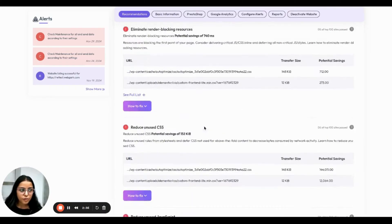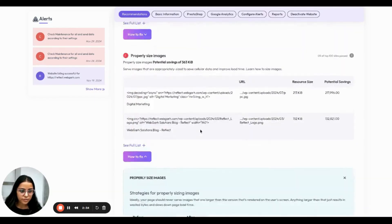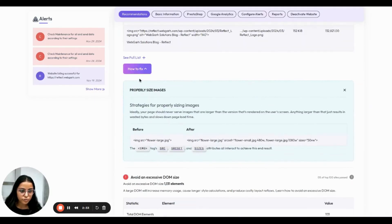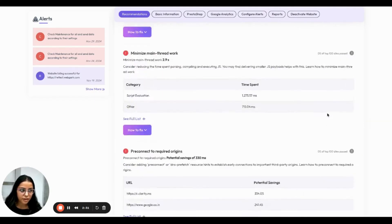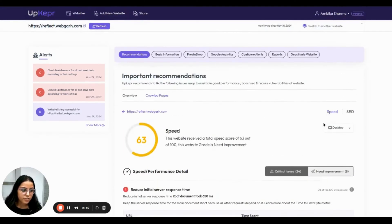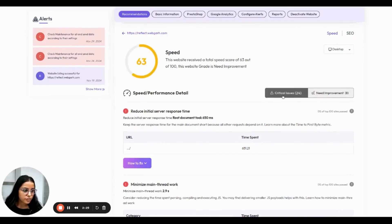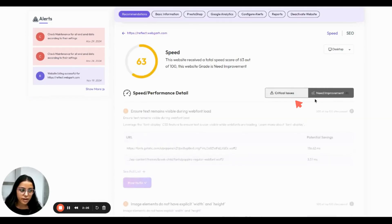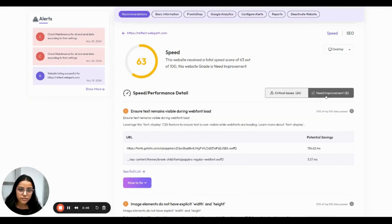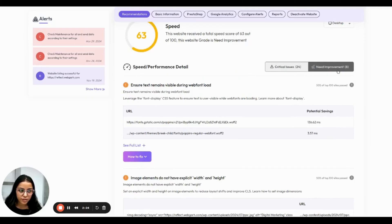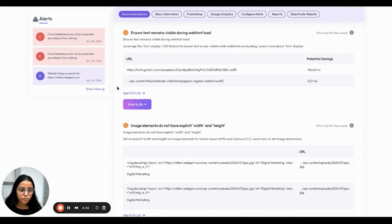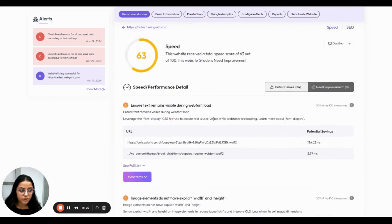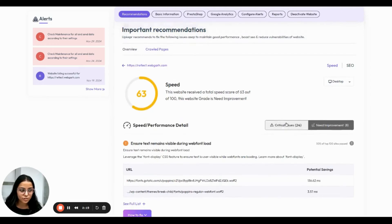To know more about it, you can scroll every issue and know more about how to fix them. Here you can see there are 24 critical issues and 8 areas which need improvement. You can toggle this and get to know more about each issue.